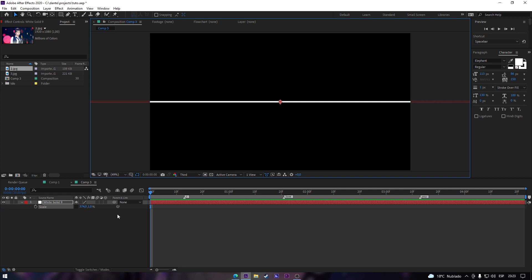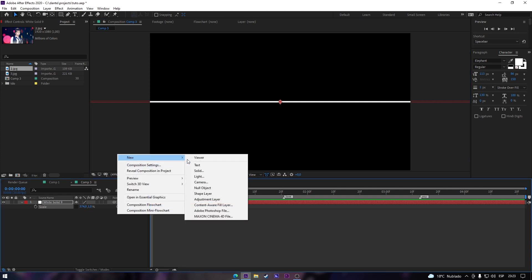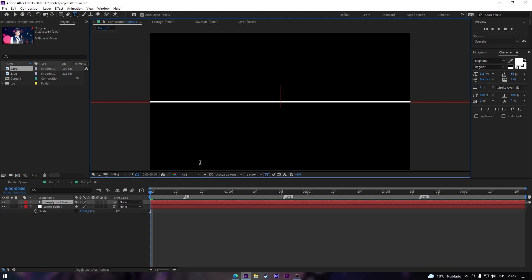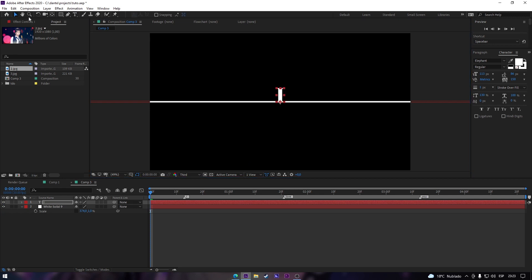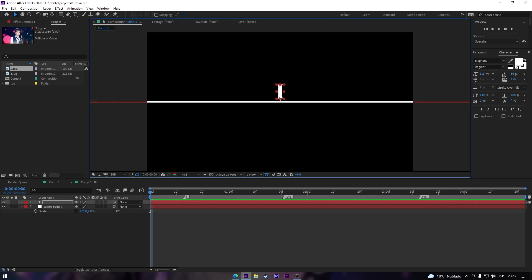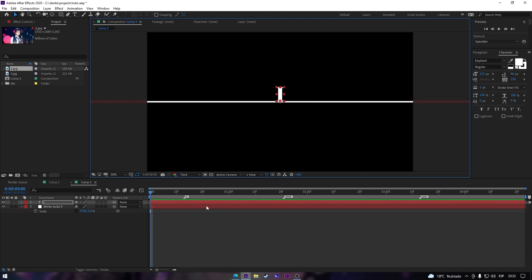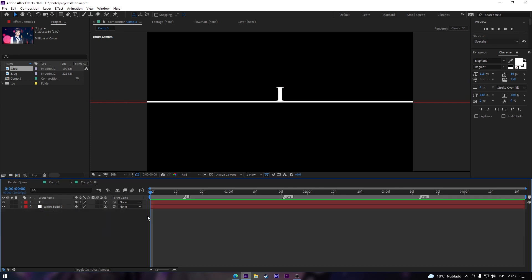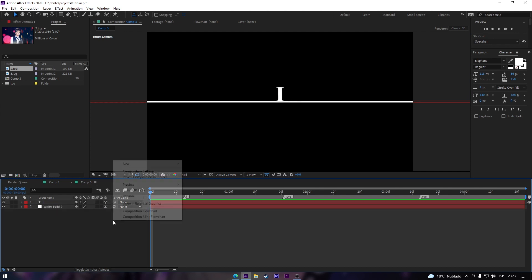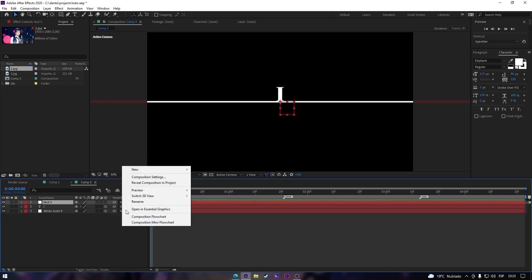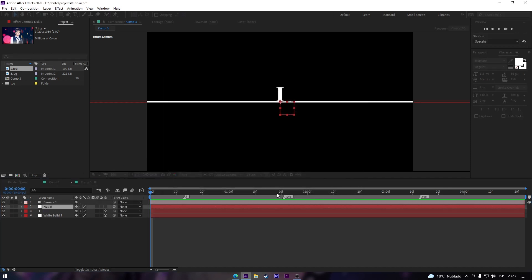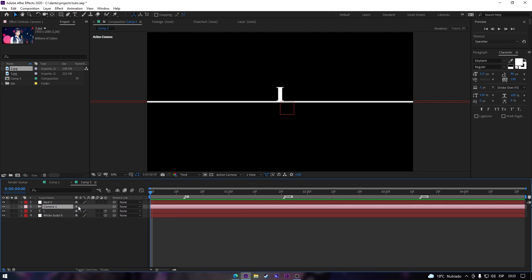Create a text layer and type whatever you want. In my case the whole text will be 'I love you,' so the first solid will be with 'I,' then the next one 'love,' and the last one 'you.' Turn on the 3D switch for both your text and solid layers. Now create a new camera.